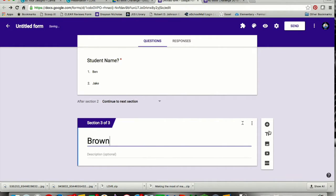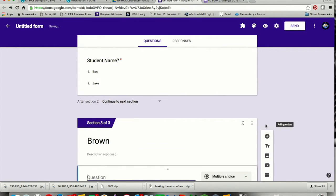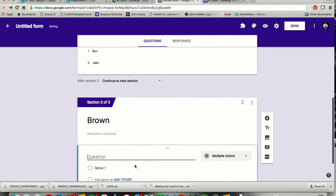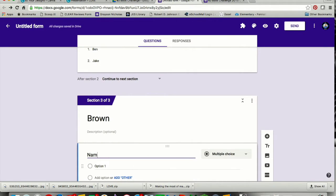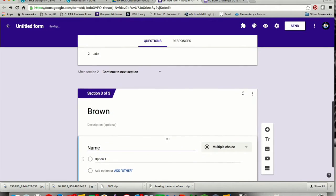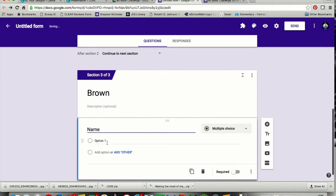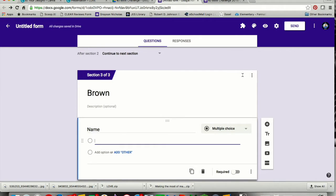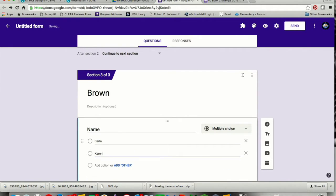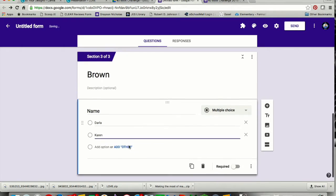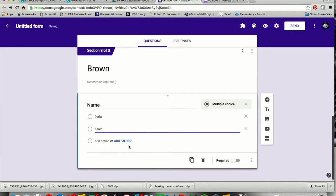I'm going to press the plus sign to add a question. My question is going to be about the student's name. So there are my names of my students and all of my teachers. All of that has been entered.